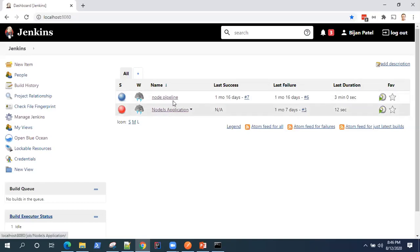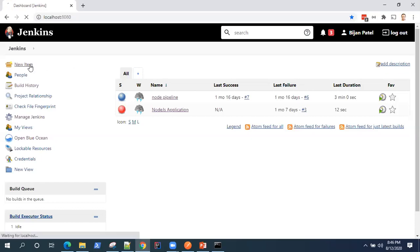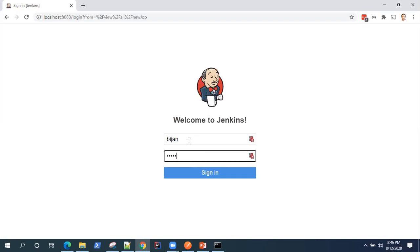So these are the two jobs which are being displayed on my dashboard. So I have two jobs related to node.js pipelines and we are going to add a new job for our Postman API scripts. So let's go ahead and click on new item. So my Jenkins got locked out. I'll just log in back.